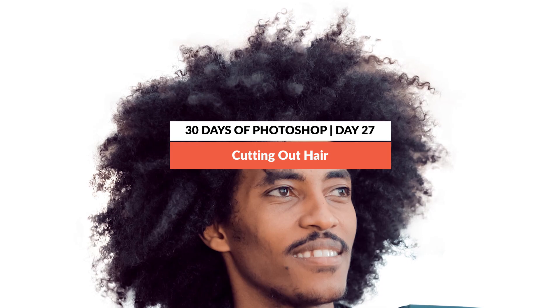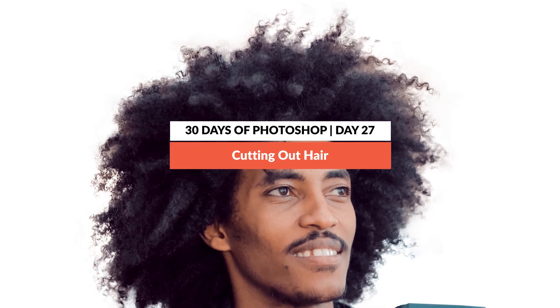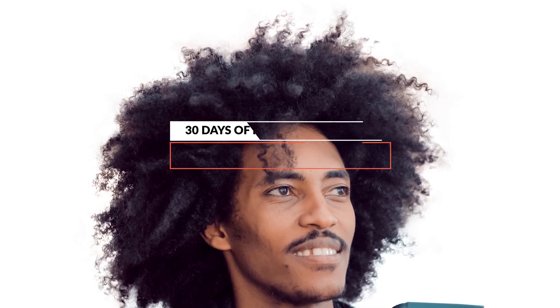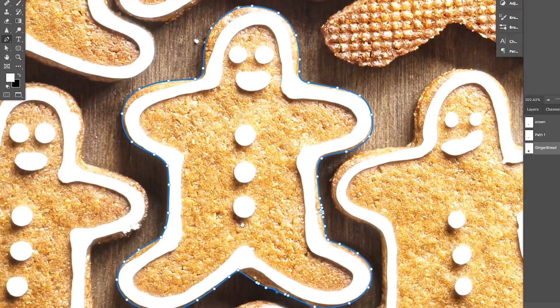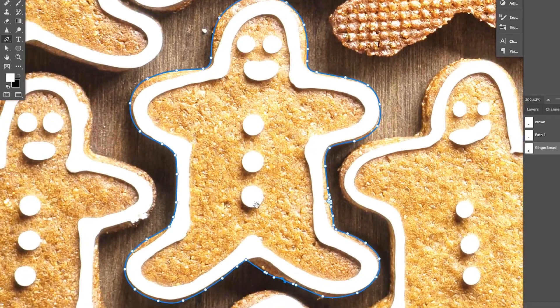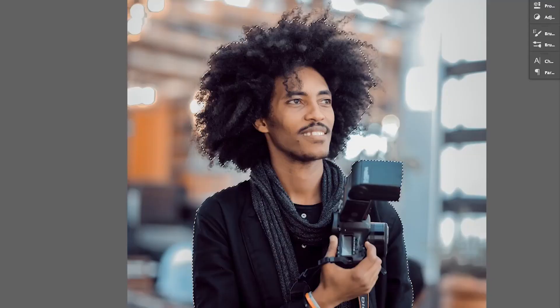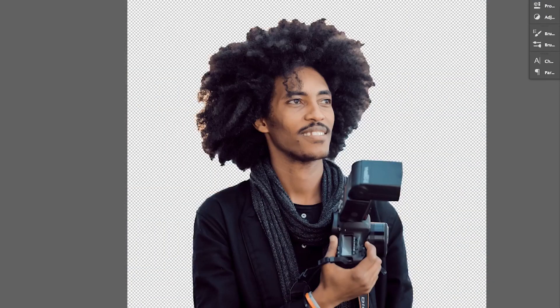In yesterday's episode, we showed you how to cut out just about anything. If you want to cut a person out of the background, you would want to use the pen tool for the majority of the person and then use the technique I'm going to show you today for their hair. Using those two combined, you can cut out anything from its background.